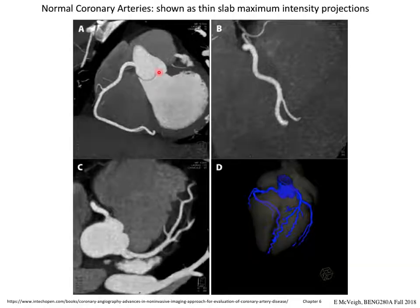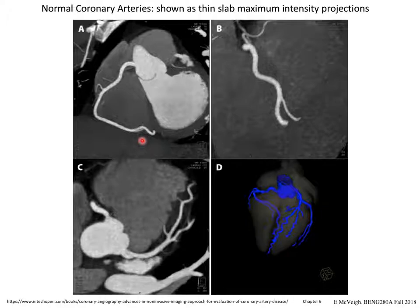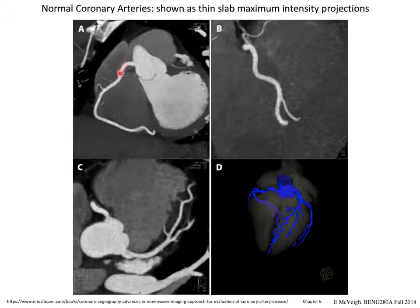Rather than looking at vessels in three dimensions spinning around, you can look at coronary vessels in a projection view. A one-inch-thick slab is isolated from the 3D CT, and through that slab you project the maximum pixel along a ray — this is called maximum intensity projection. You get pictures like this where you can see the whole course of the vessel. For humans to read these it's easier — you can compare a region you're examining with what's around it.